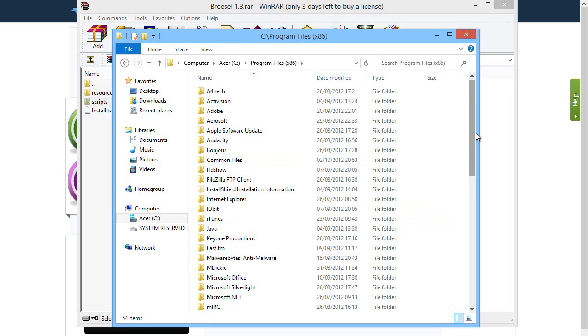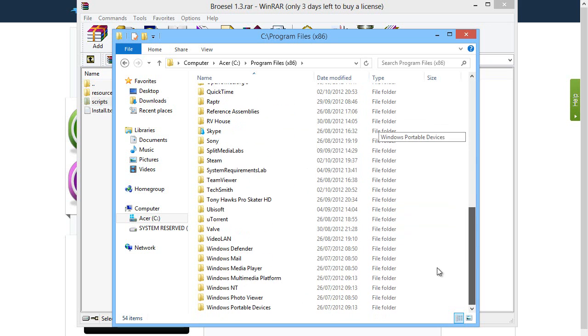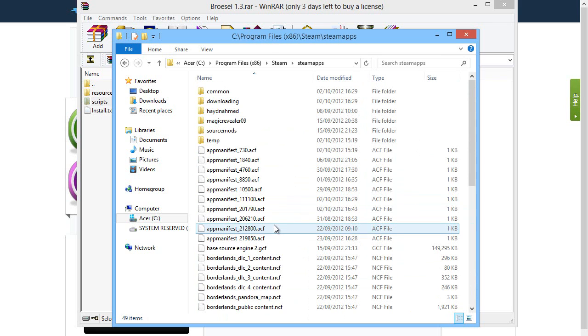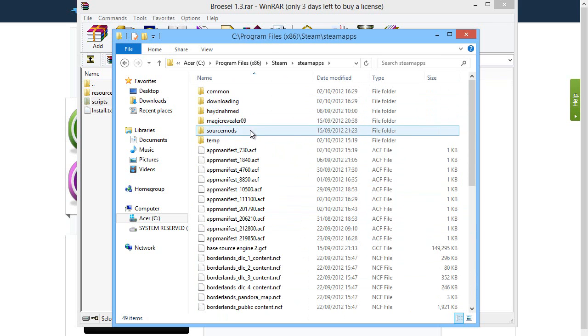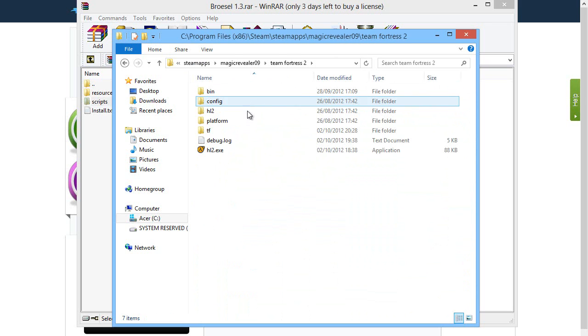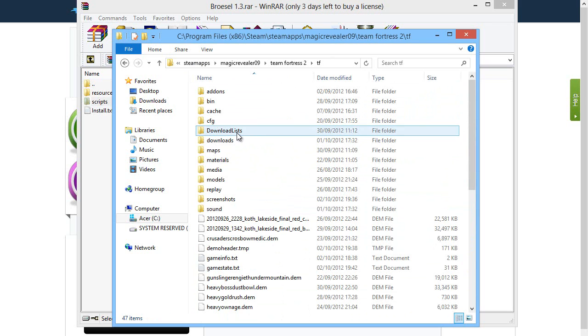This is where all your software and applications on your computer are stored. So you just want to scroll down and find Steam. Head on into that. Then Steam Apps. And then find your Steam name, mine's Magic Reveal 09. And then the game, Team Fortress 2, TF.